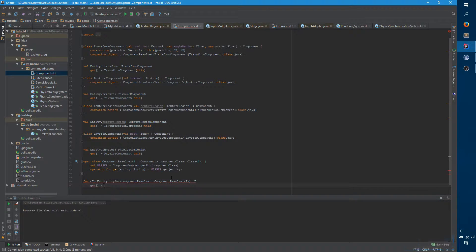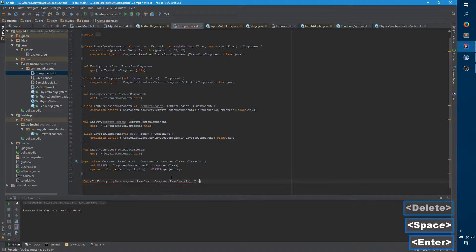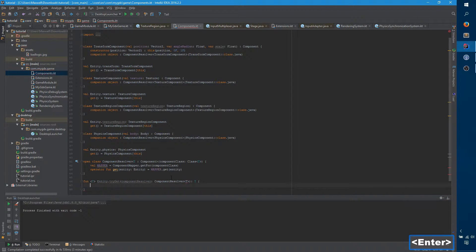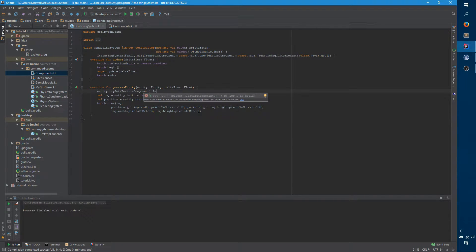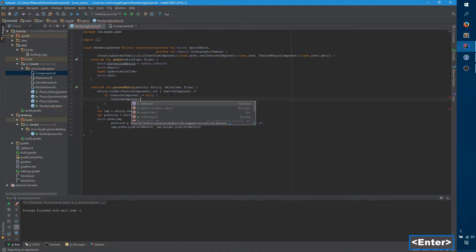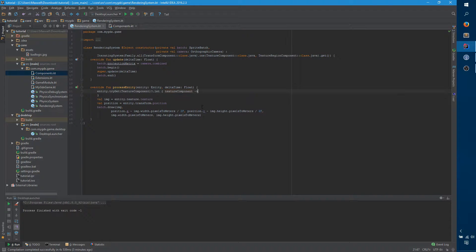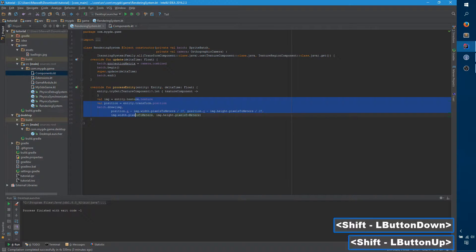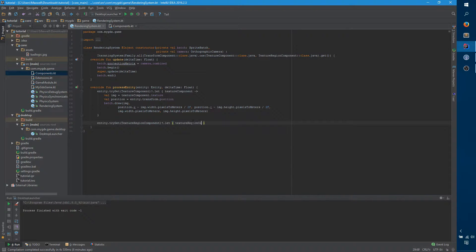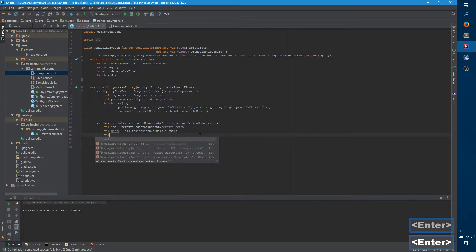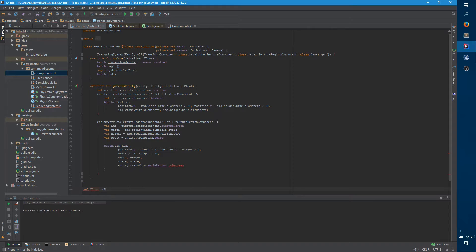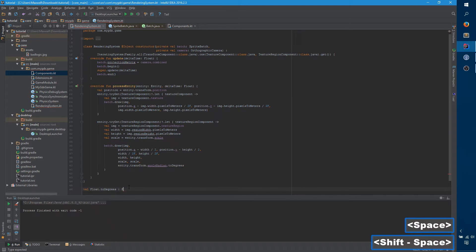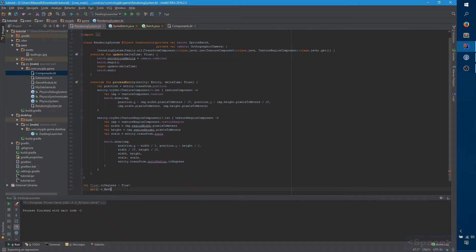We are going to create a texture region component, and it's going to look just like texture, except the texture region. Let's go ahead and pop that in here, texture region. And I think we're set.